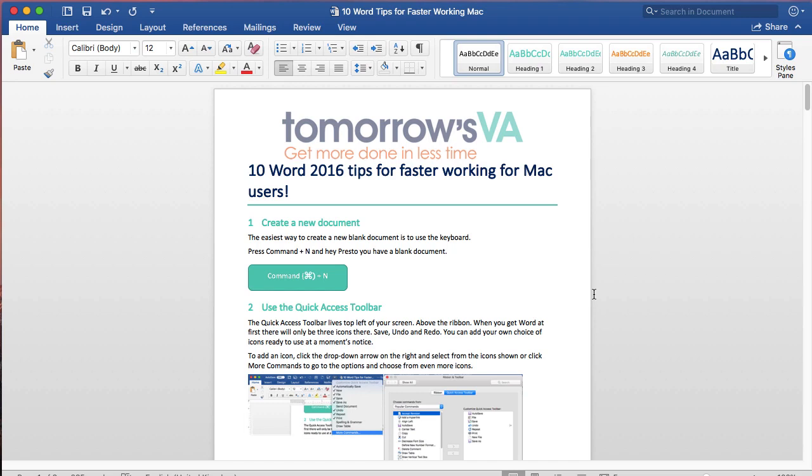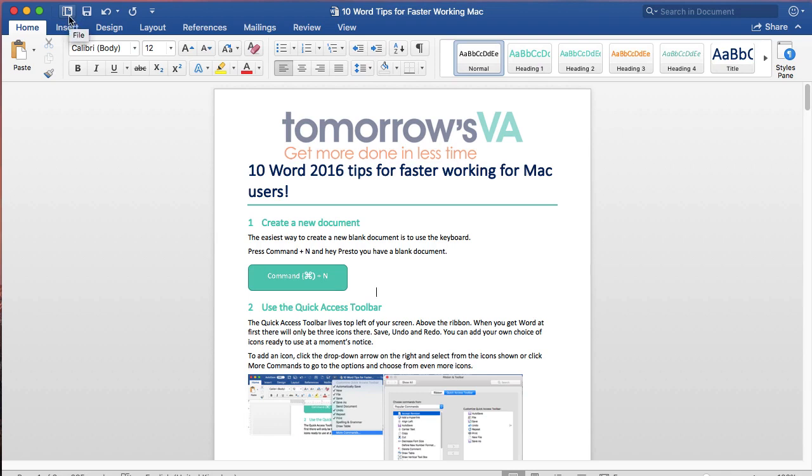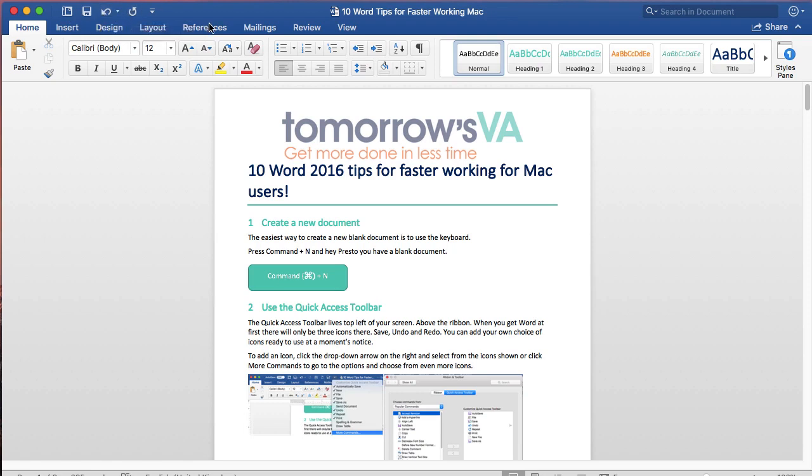The Quick Access Toolbar lives top left of your screen above the Home ribbon and you can use it to store your favorite icons. For example, I've got Start From Template, the File menu, Save, Undo and Redo which will be the ones that will normally be there when you open Word.